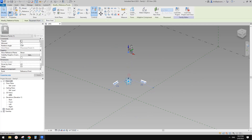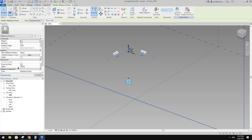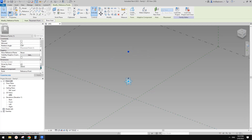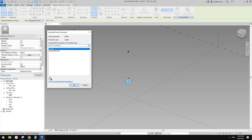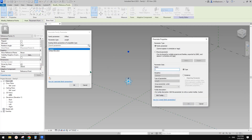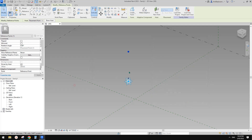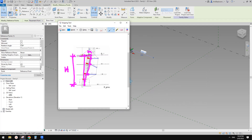So now select this point — we have this offset. So we can create a parameter. Let's call it H and maybe instance. So now we have the second point. First point, second point.